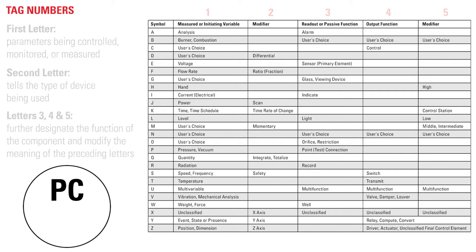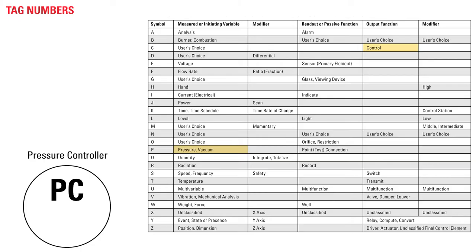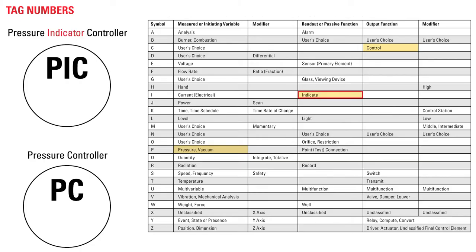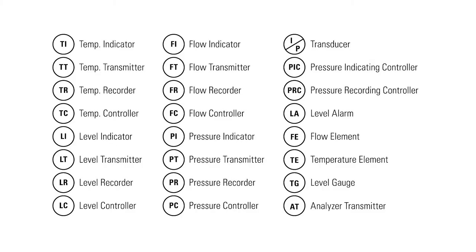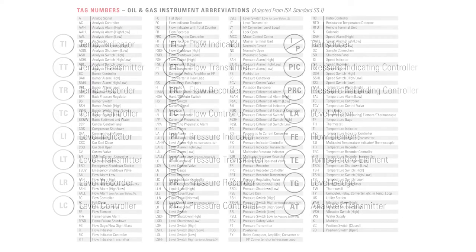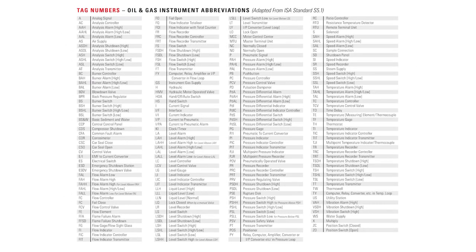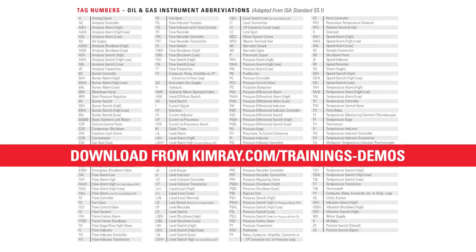For example, PC is a pressure controller while PIC is a pressure indicator controller. This chart shows common abbreviations for what you would see and how it would be written on a P&ID. However, there are many other abbreviations that you will see, such as this more comprehensive industry list.